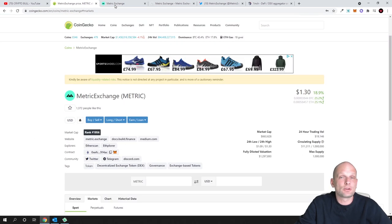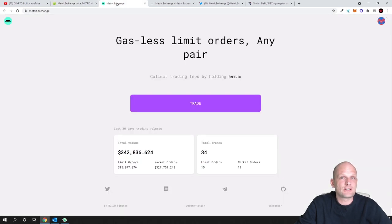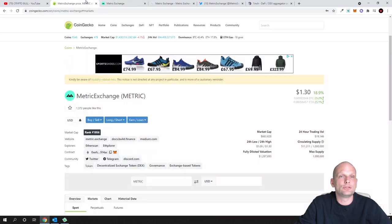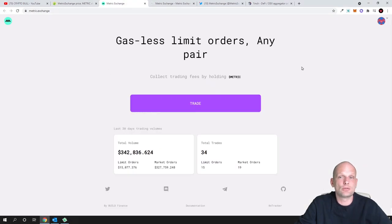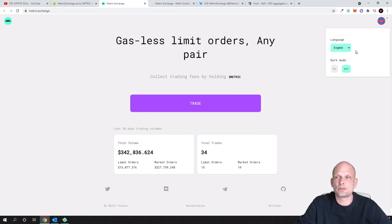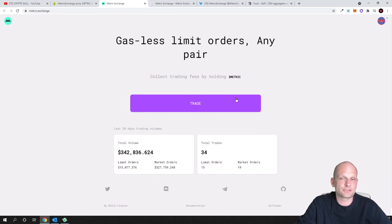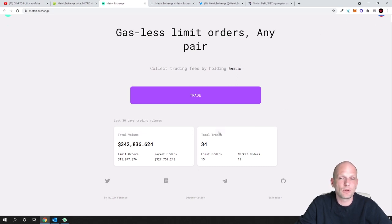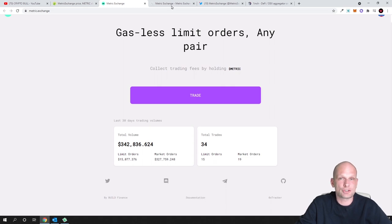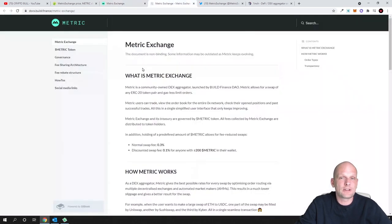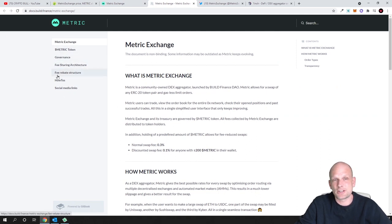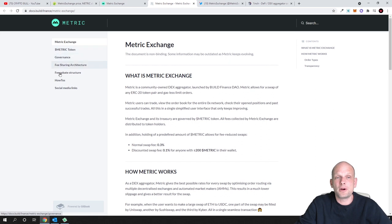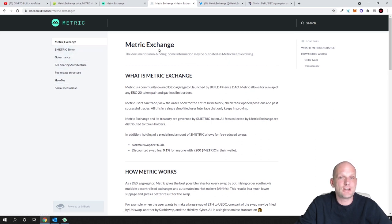Let's have a look at the project itself. Let's go into metric.exchange and you will get redirected to a page like this. You will need to connect your wallet. If you scroll down here you will find the documentation. If you click there you will see this metrics documentation opening up. Here on the left hand side you can see different parts of this documentation.